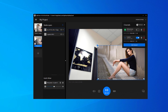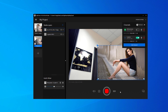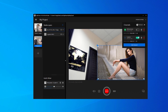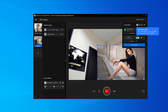To start streaming, all you have to do now is click on Go Live. If your slider is green, you're streaming successfully.